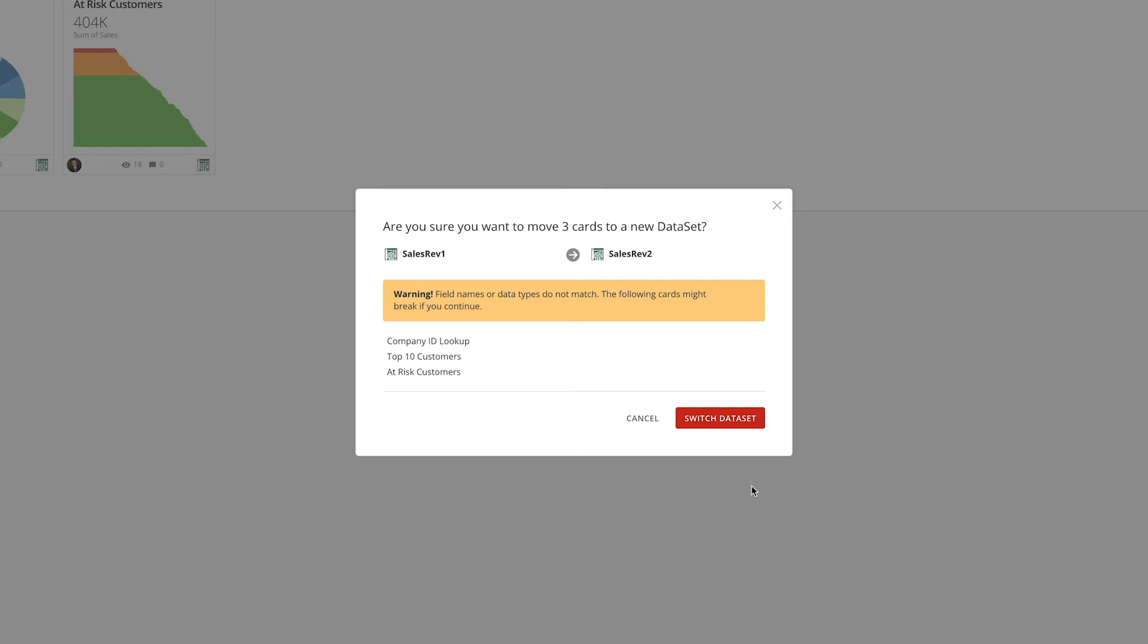If there is a difference in column names, or there are columns that existed in one dataset but not the other, a warning message appears, letting us know that we may need to make additional changes.